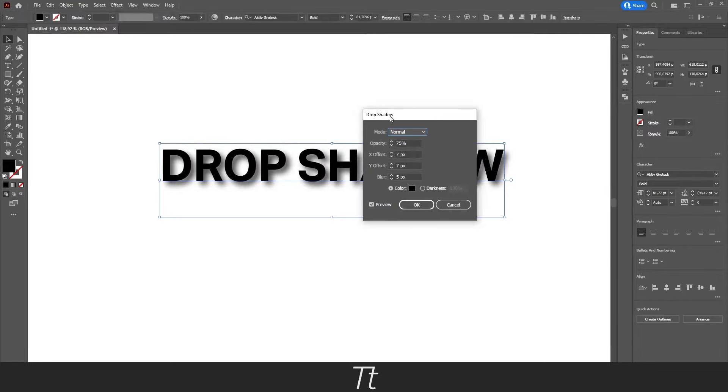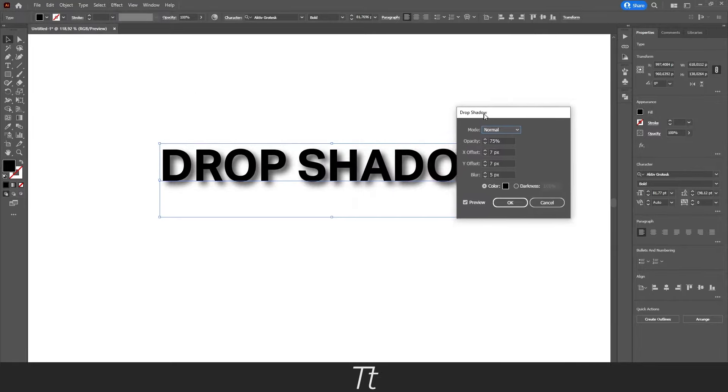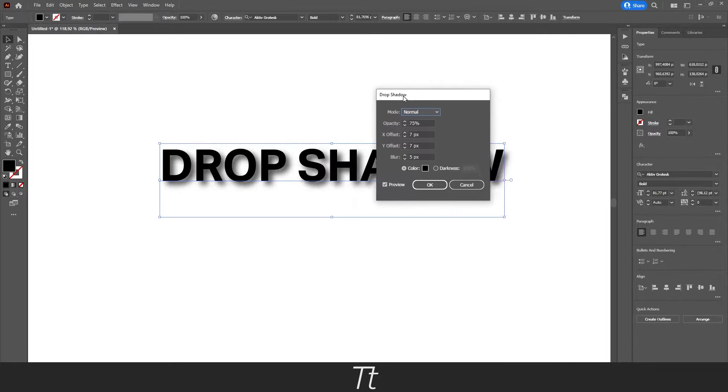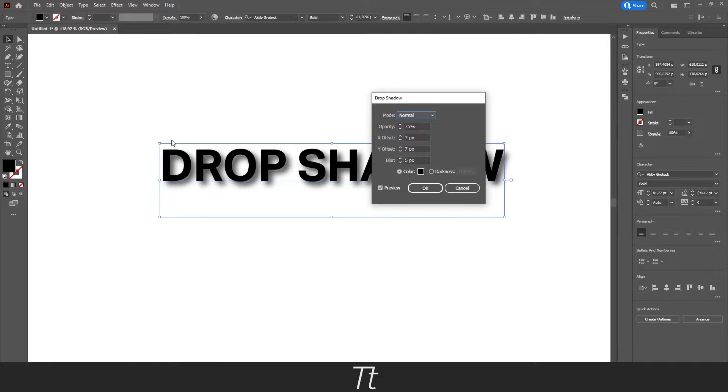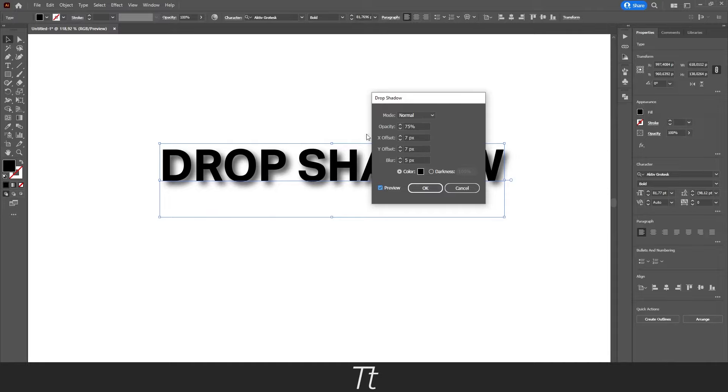And as you can see, this drop shadow panel will now show up. And if we look at our text, we now have some drop shadow. So make sure to check on preview right here so you can see what you're actually doing.